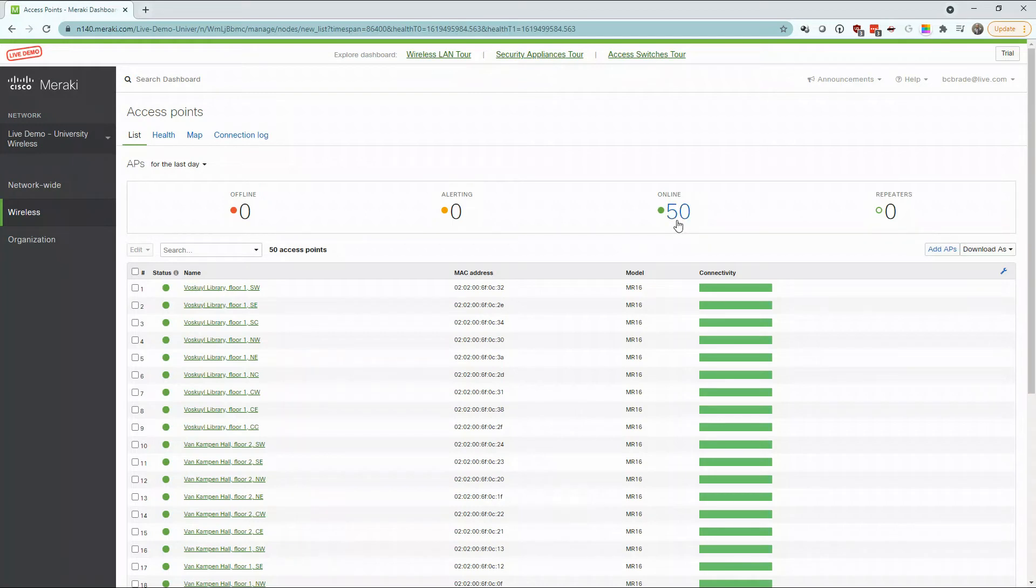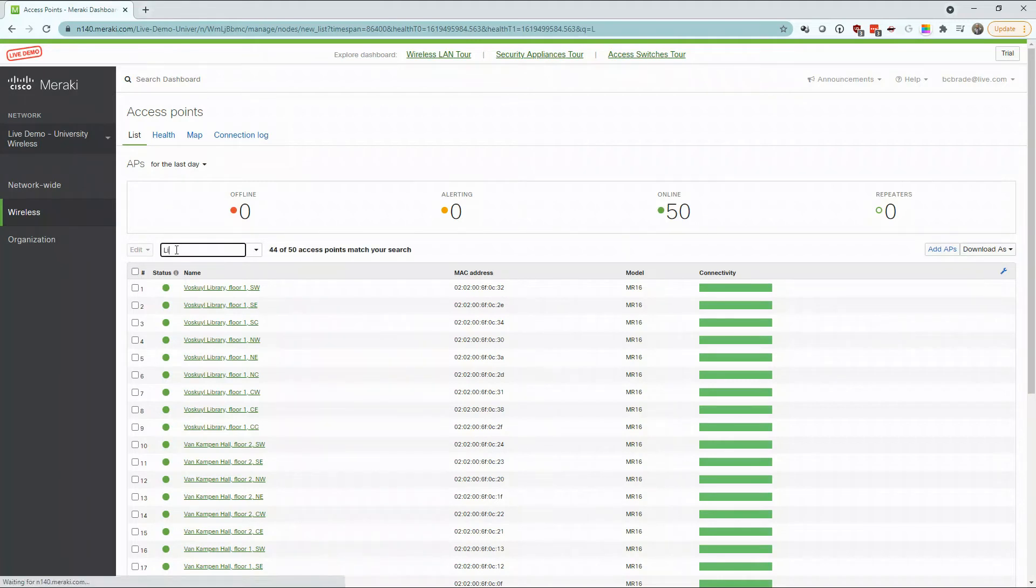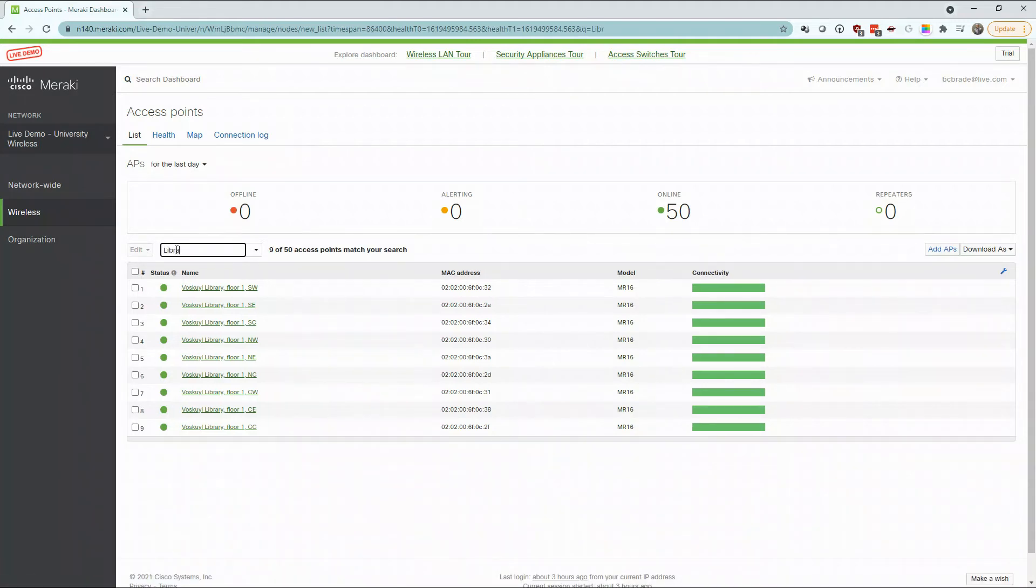So the question is, how do we find what we need? We have an easy search tool, so let's search for library devices. Here, we're given our nine devices.